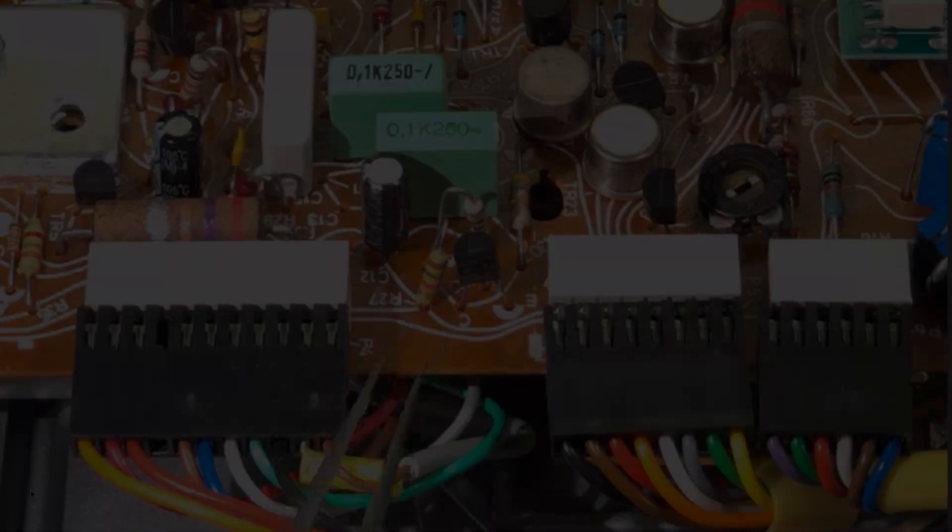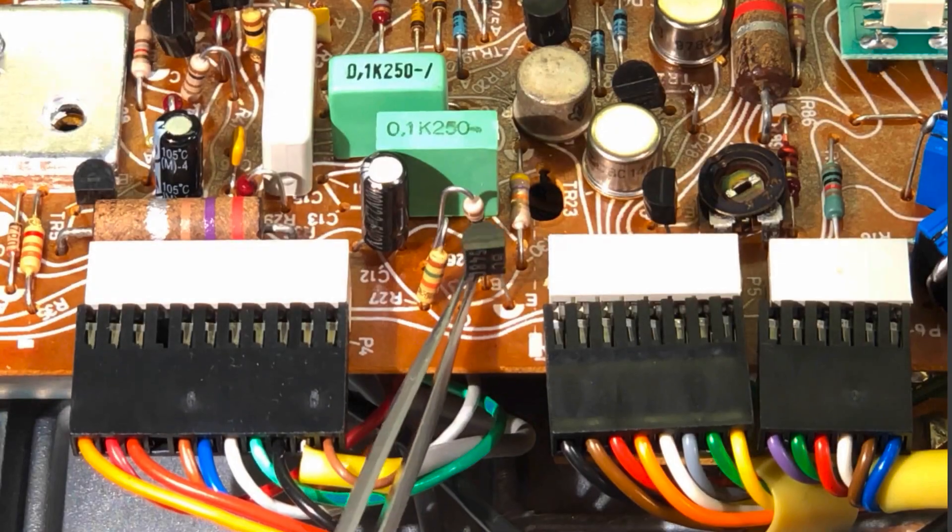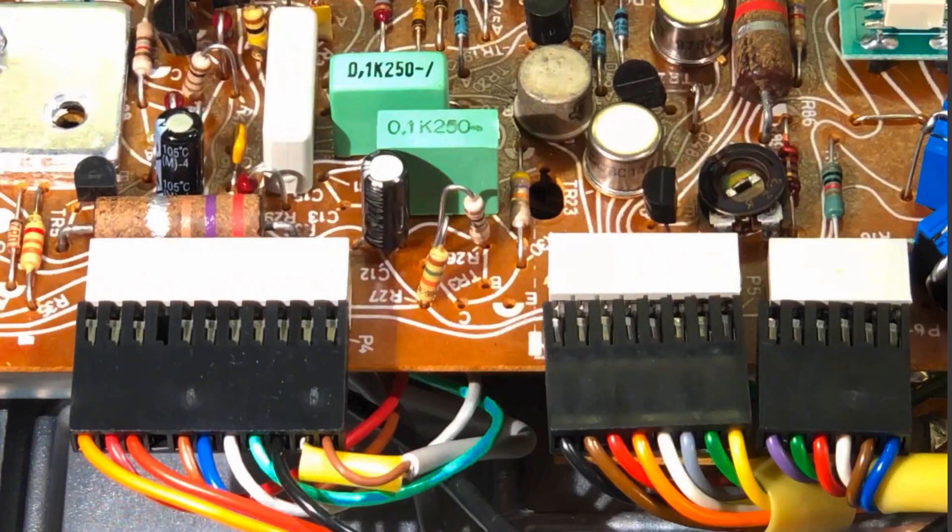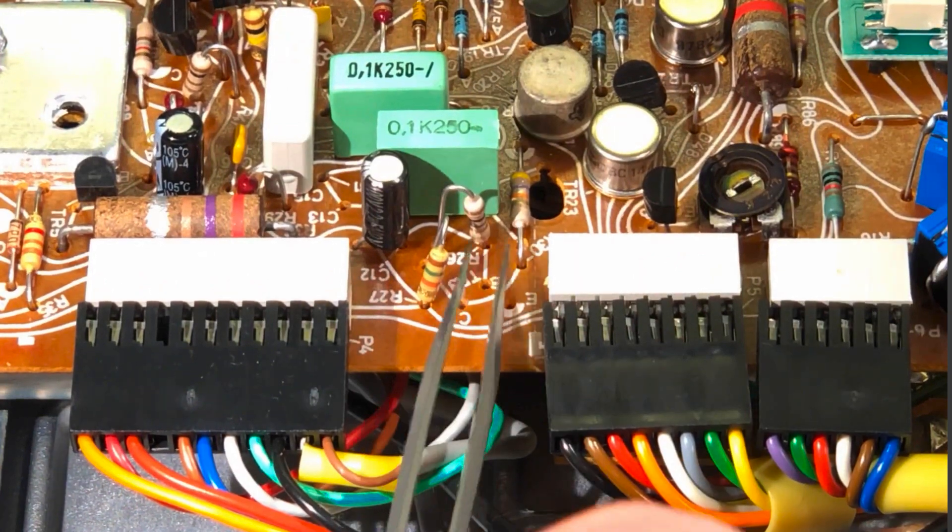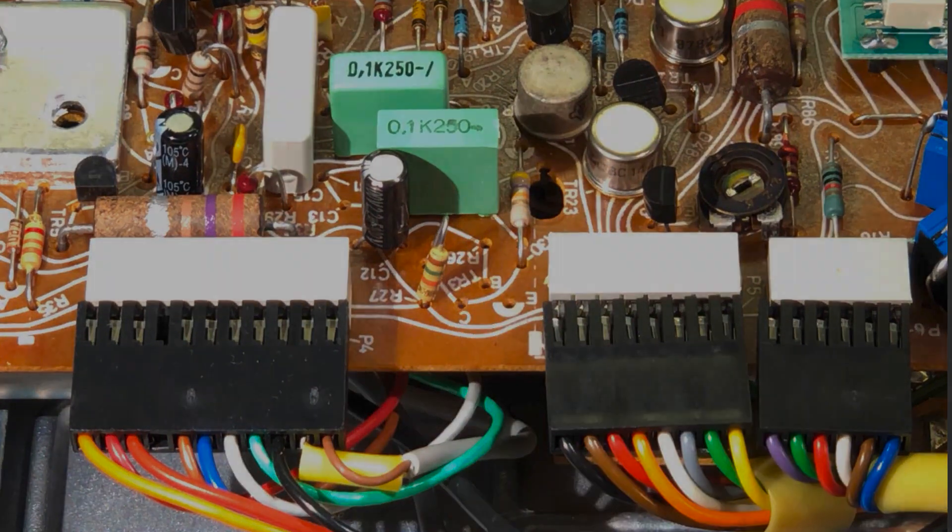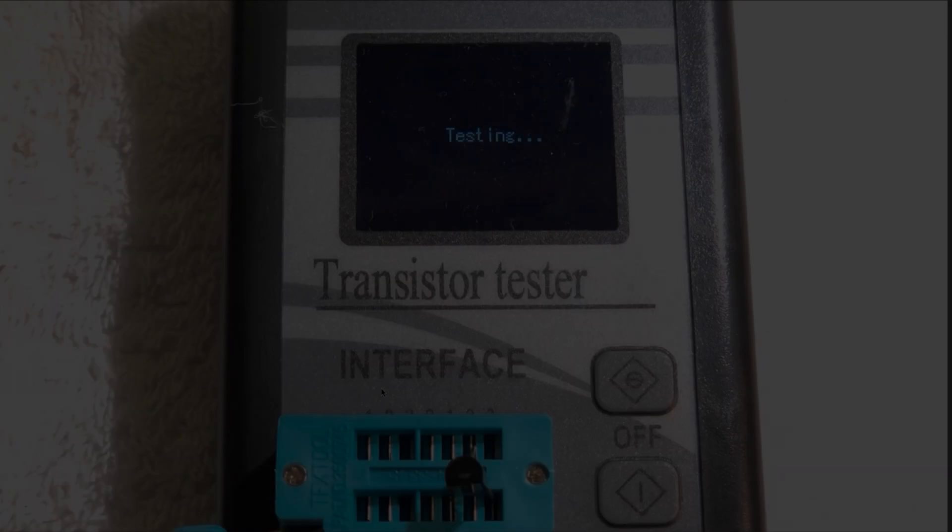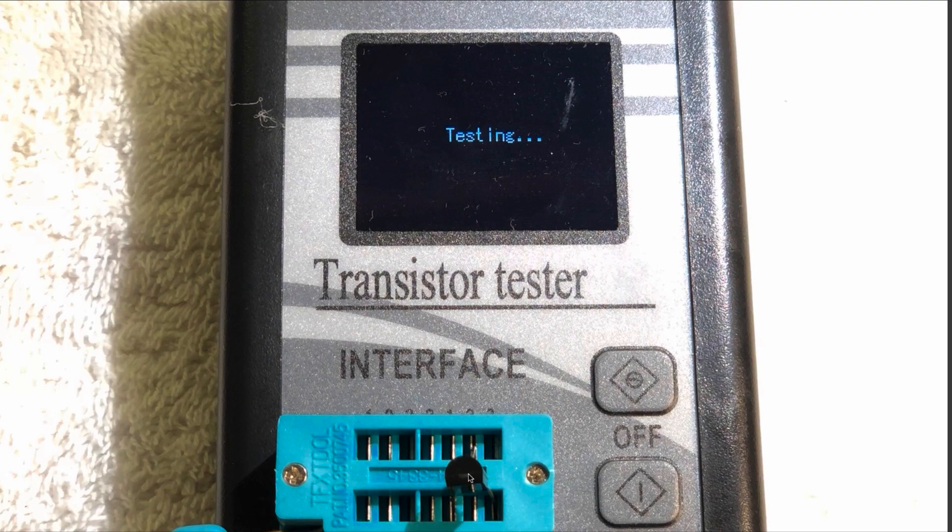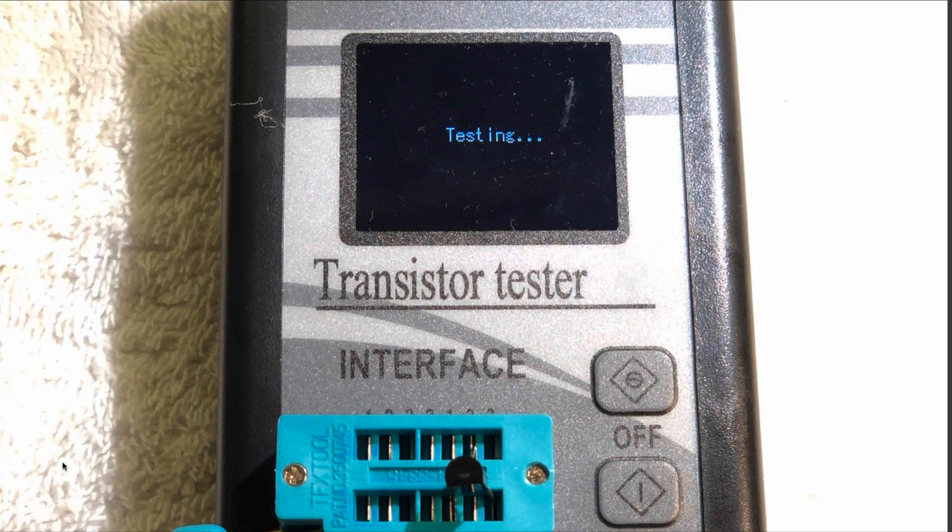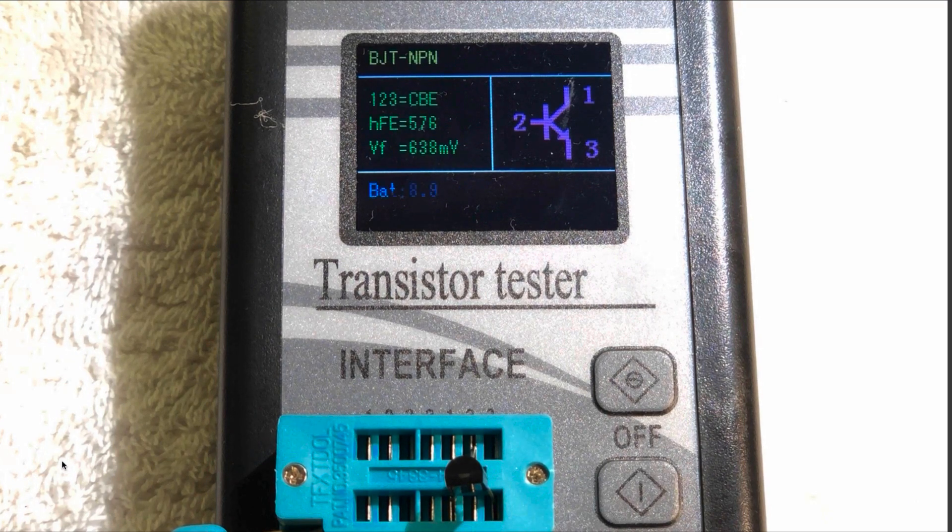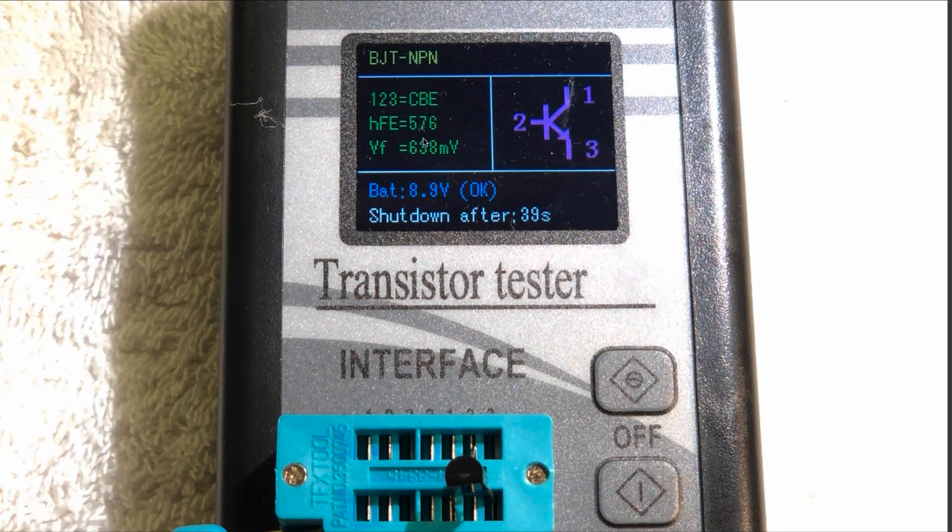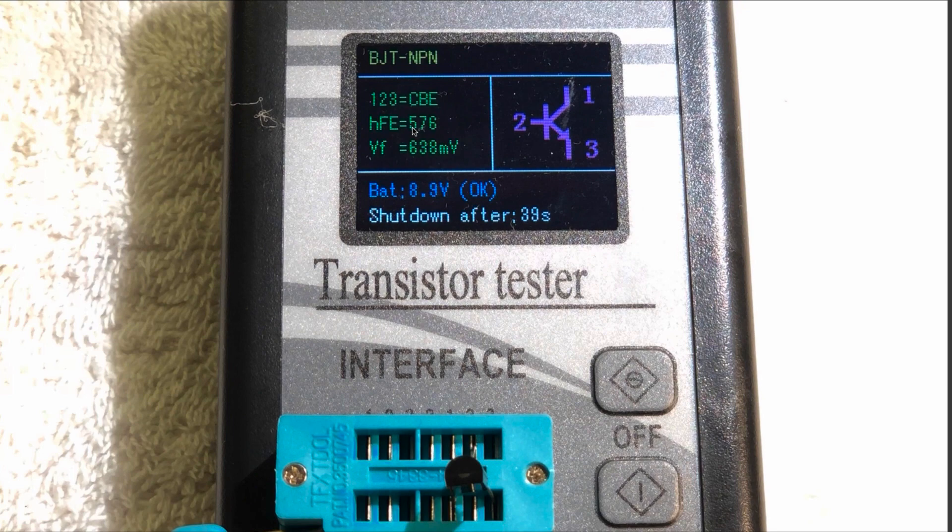The next step is testing of the transistor. The transistor is now in this fixture and I fired up the testing process. What we get for this particular transistor is that it has an HFE of 576, and so this transistor is good enough, so we can continue using it and just put it back onto the PCB.